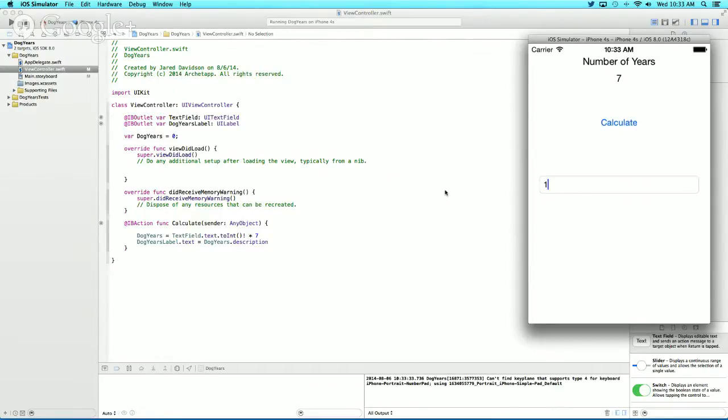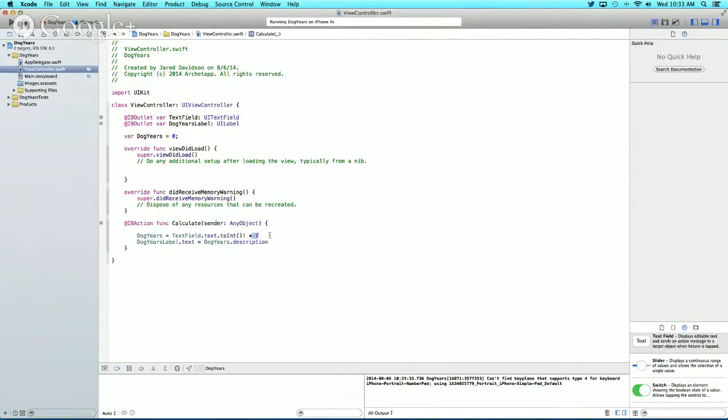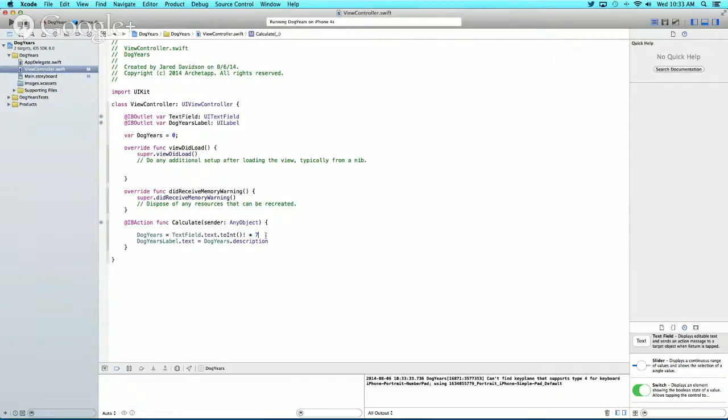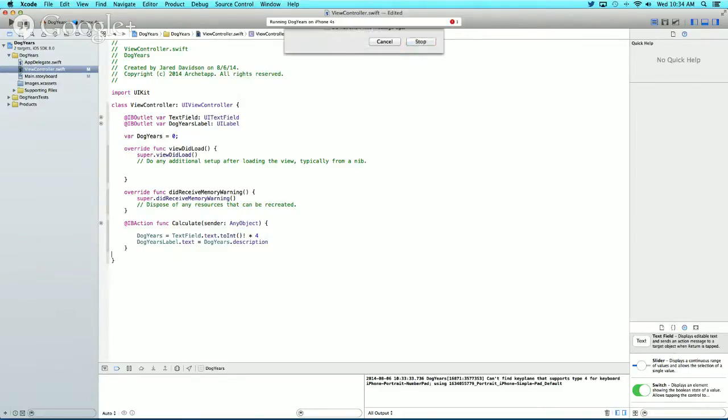That's how you create a dog years calculator. Let me show you how to change the multiplier. This seven is what calculates the dog years. If you change it to four, it will multiply by four instead. Let's build and run that.